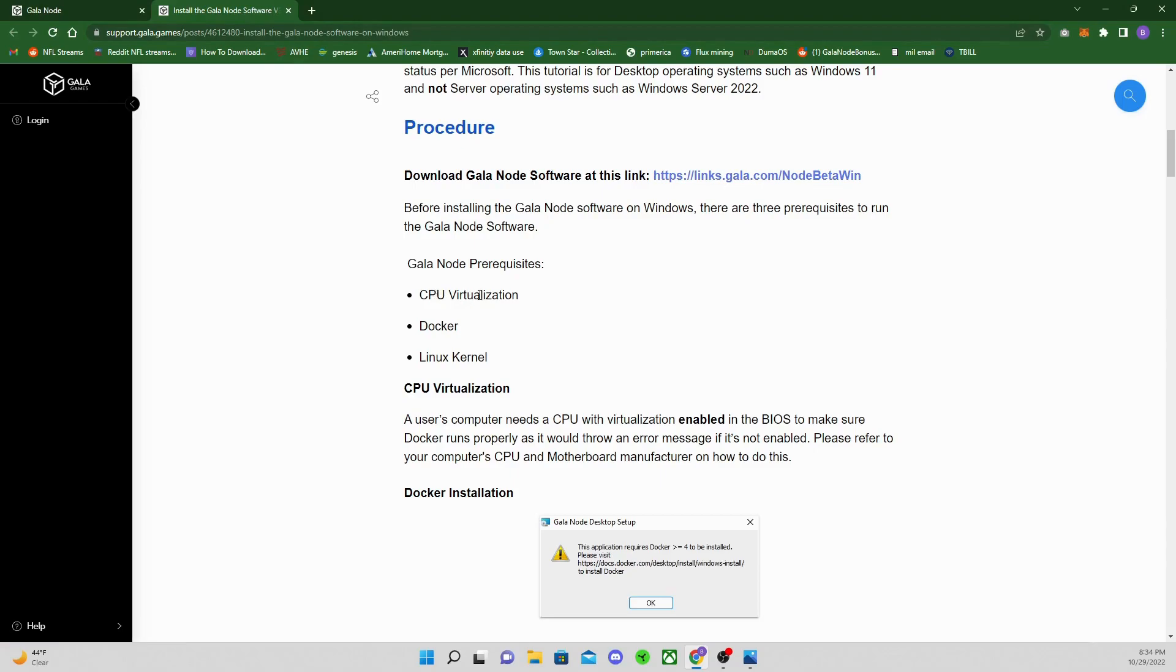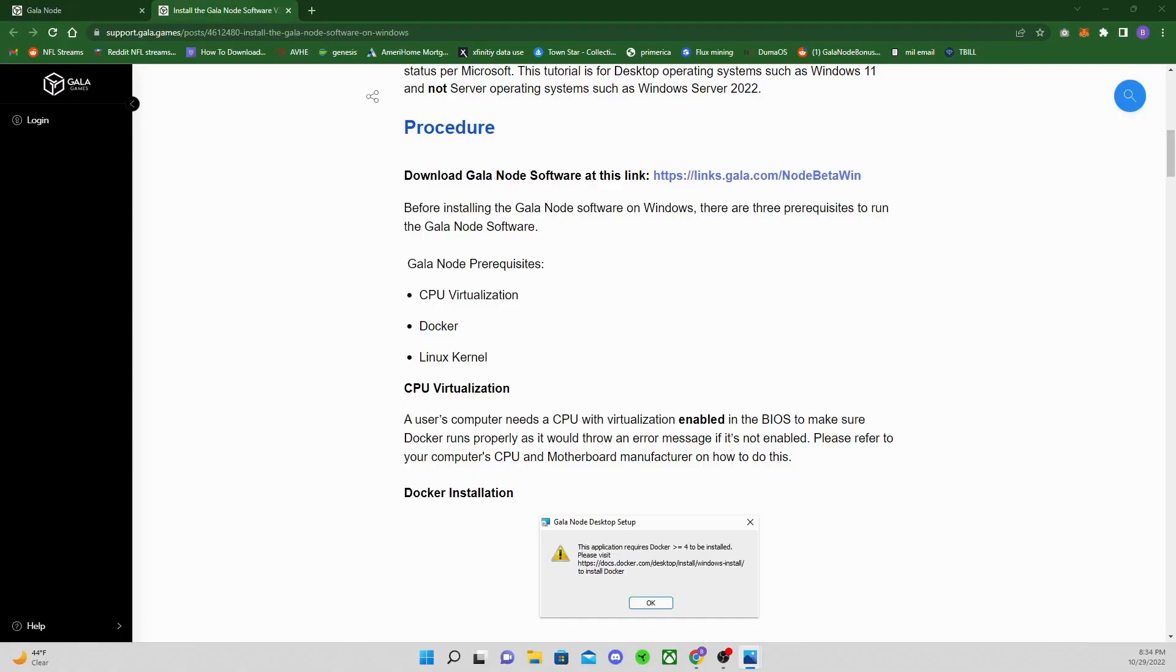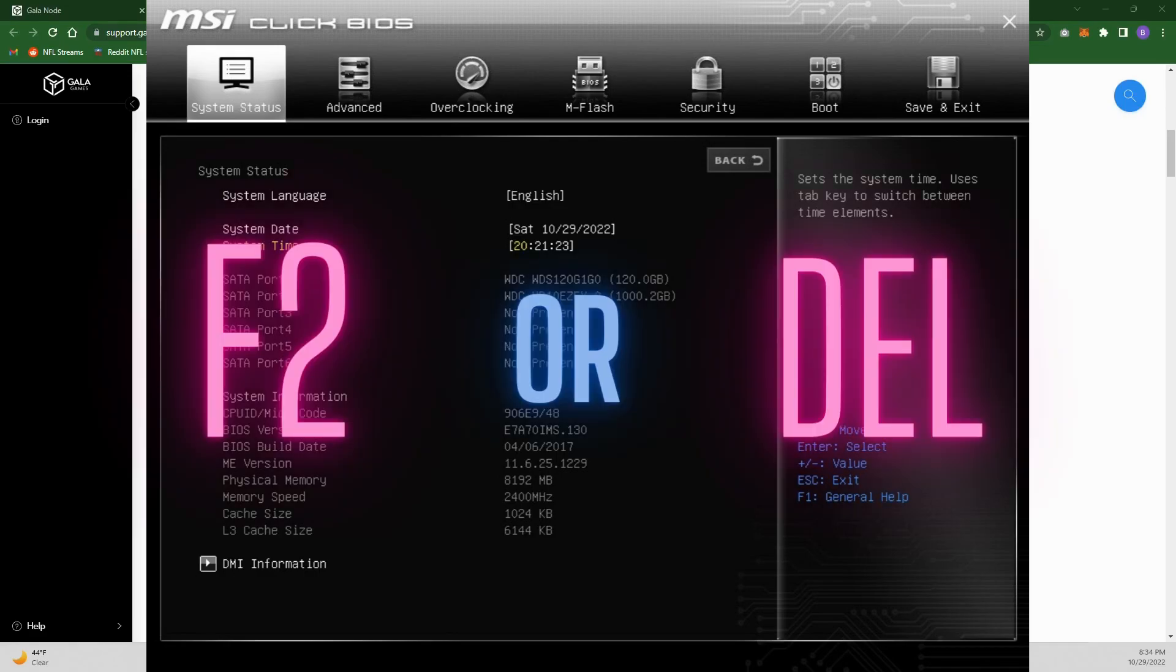CPU virtualization is probably the biggest issue and hang up for a lot of people, so I would say do this first before you do anything else. I have some screenshots here of different ones. First one is old MSI click BIOS. When you're restarting your computer and starting to load, it's either going to be F2 or the Delete key. Every motherboard is a little different.